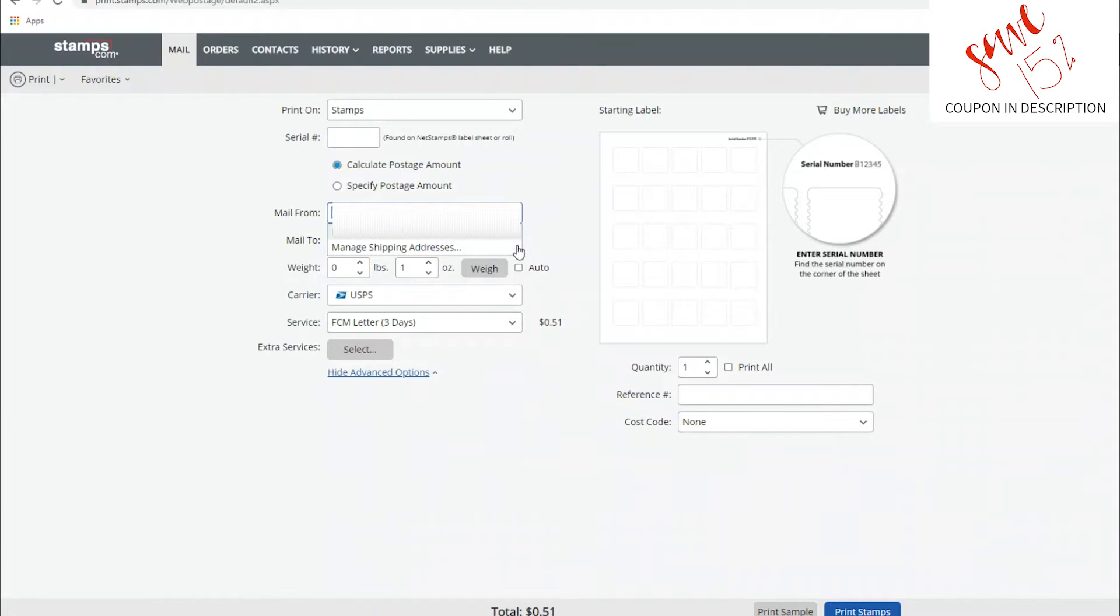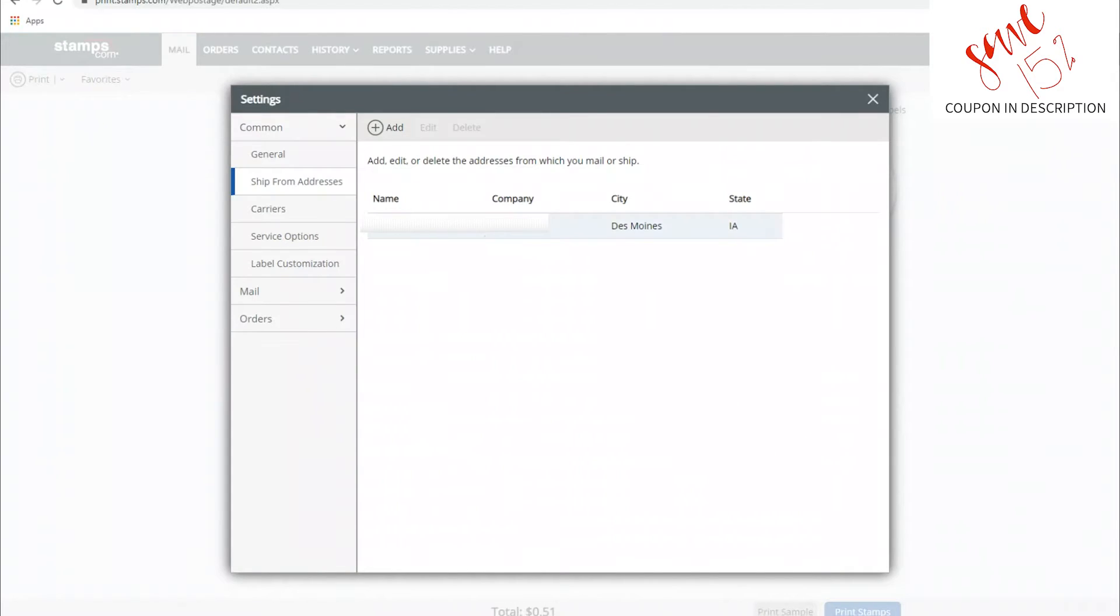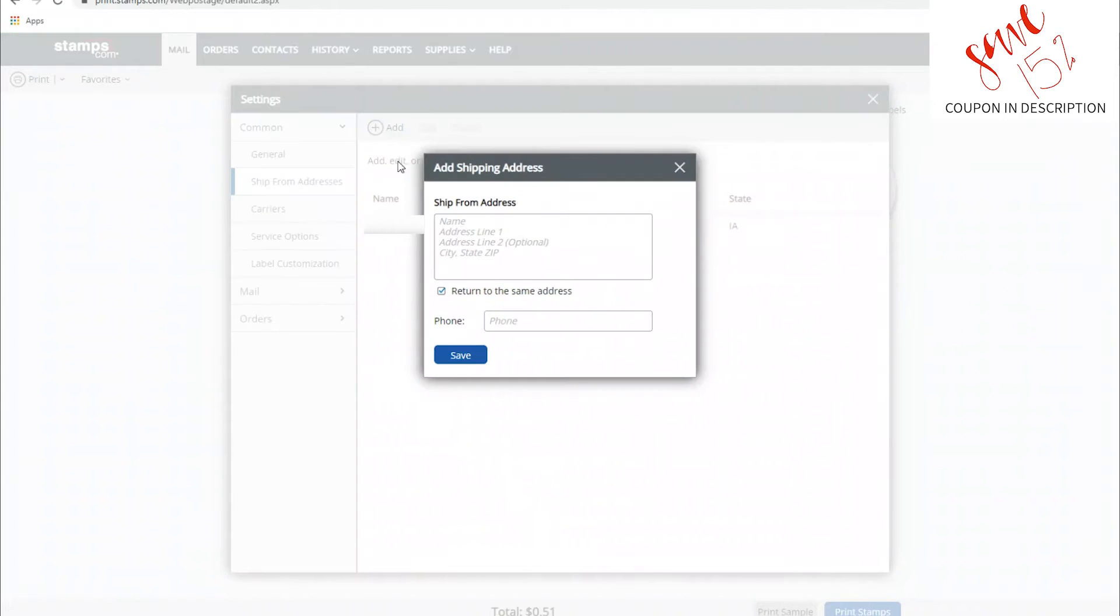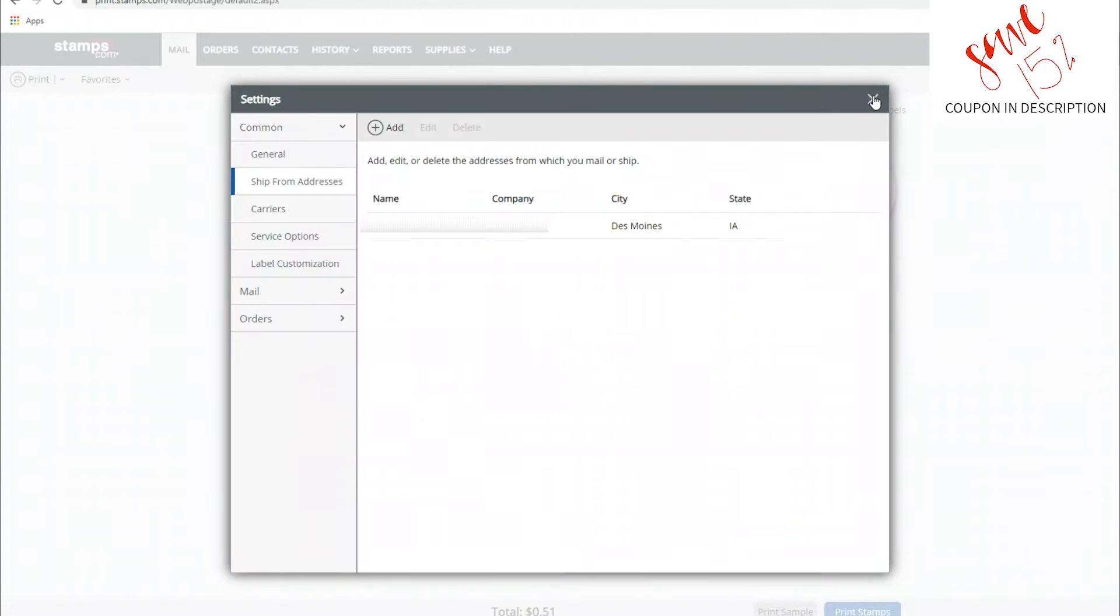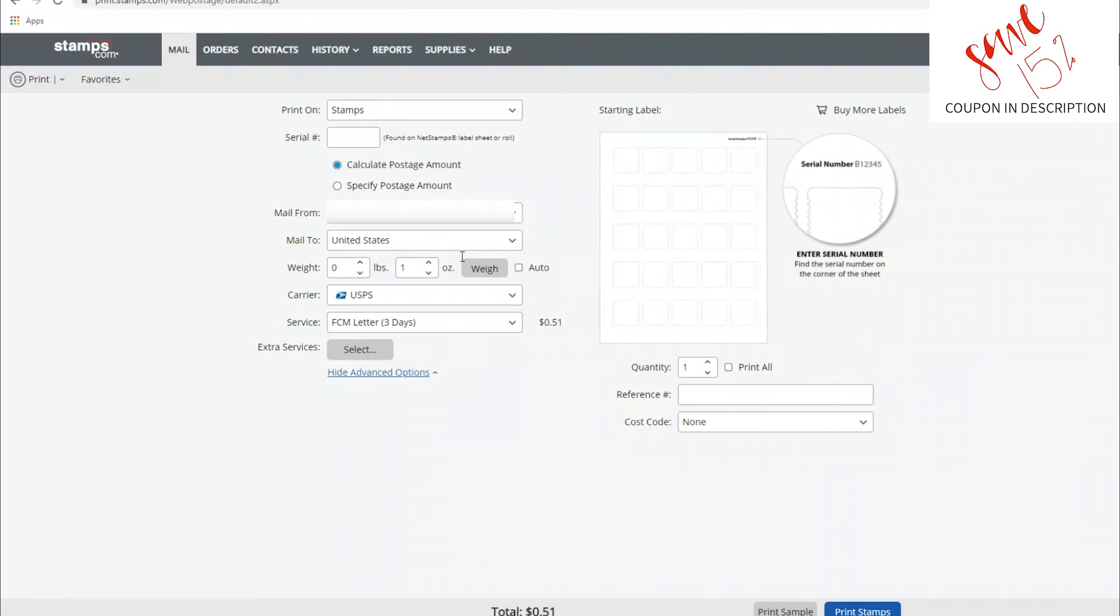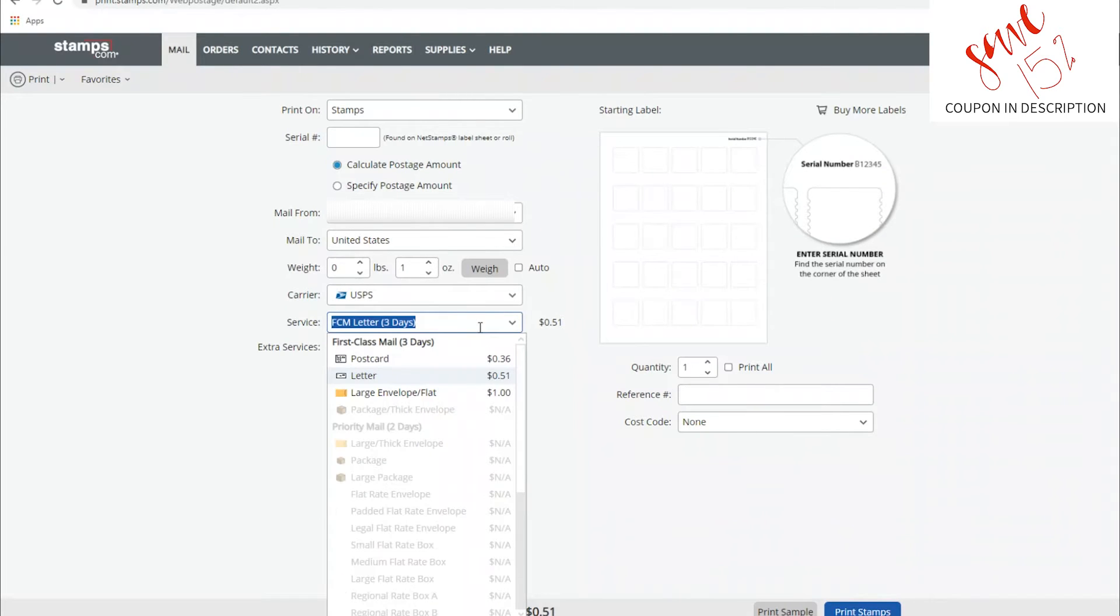Tip number two is update your ship from address. You can have your whole address book in here. If you will be doing mail from multiple addresses, to save you a little bit of time, go ahead and do that now. Just copy and paste them in and you'll be all set.